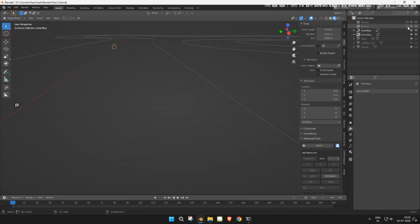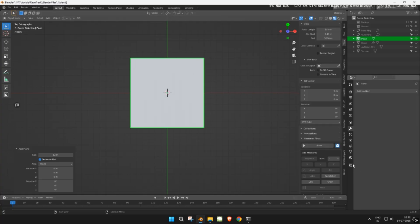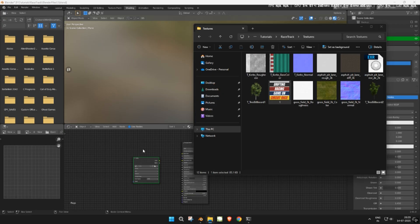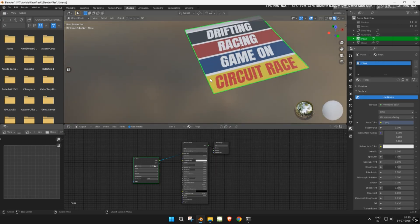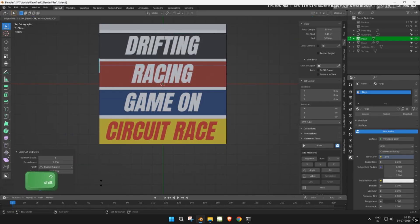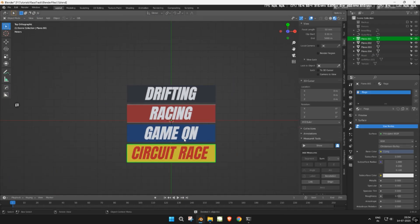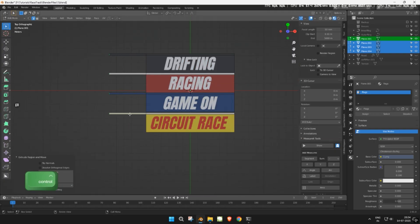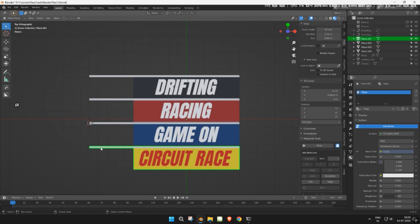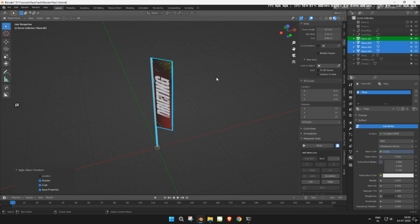Hide everything. Add a plane and set up a new material. Import your flag textures. Cut out the banner from the texture and shape it into a flag. Set the origin point to the bottom of the flag. Make it straight along the Z axis. Rotate and scale it as needed, then apply the rotation and scale. Rename all the flag objects.